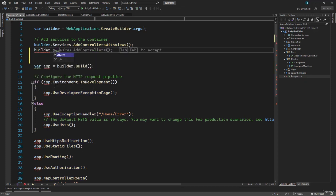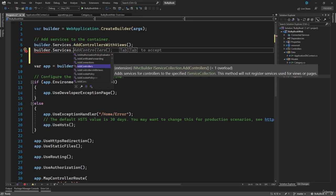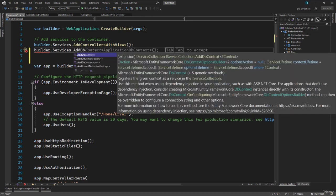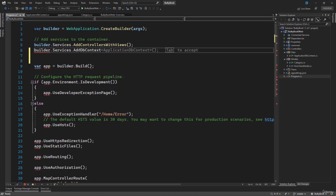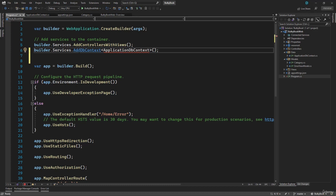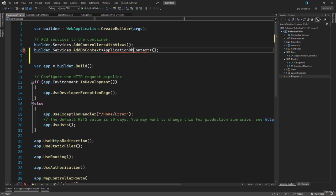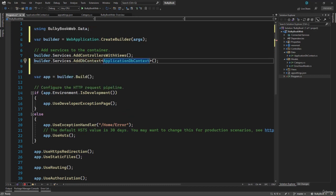So on builder dot services, the service that we want to add is DB context. So you can see we have dot add DB context. And that expects a class file. The class file that we are using for DB context is the ApplicationDbContext. If you press Ctrl dot, we will just have to add the using statement to the data folder.